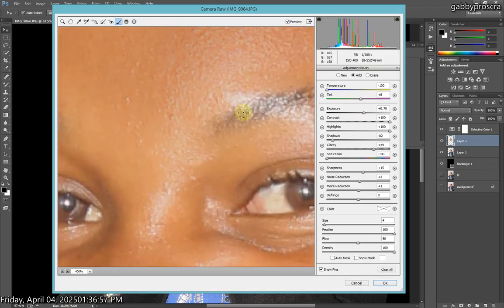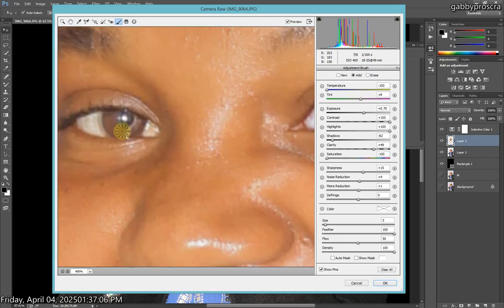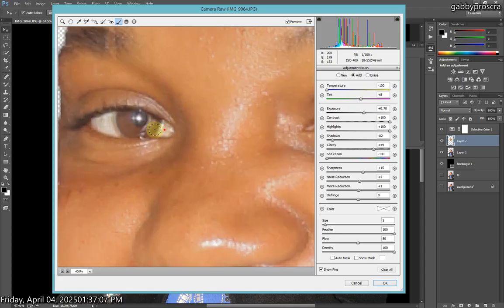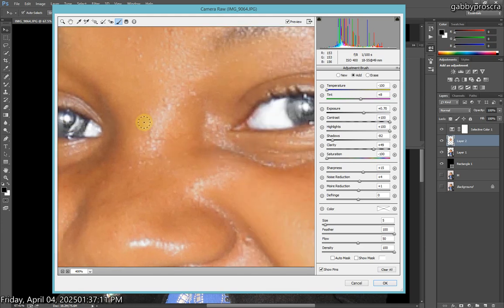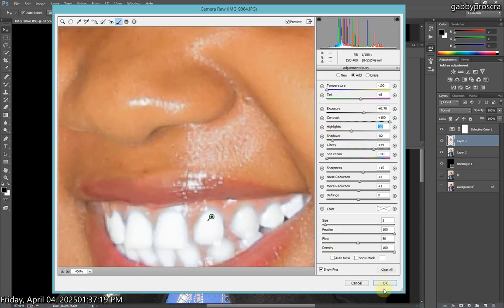Then come to the eyes. On the eyes you can brush all of it, because we need them to look black too. Once you've brushed all of the eyes and it's looking white again, come to the highlights and reduce it down a bit so we can see the black. Then press OK.